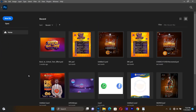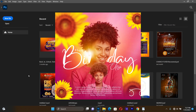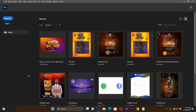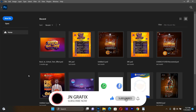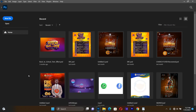Welcome back to Gen Graphic Tutorials. In this tutorial we are going to design a birthday flyer. If you haven't subscribed to Gen Graphic Tutorials or the Gen Graphic channel, please subscribe for more amazing graphic design tutorials.